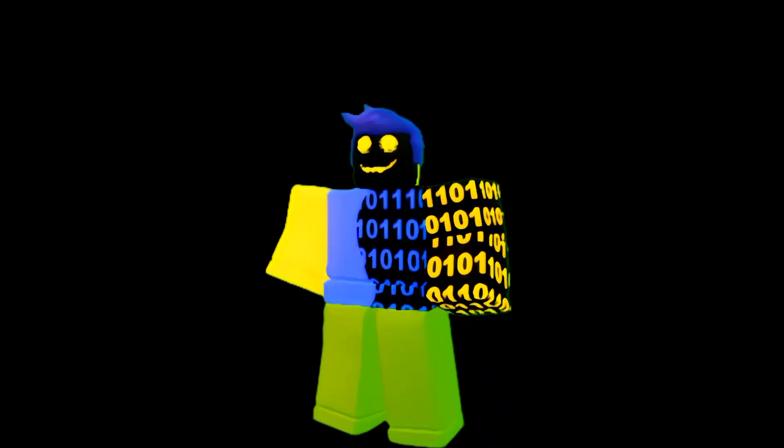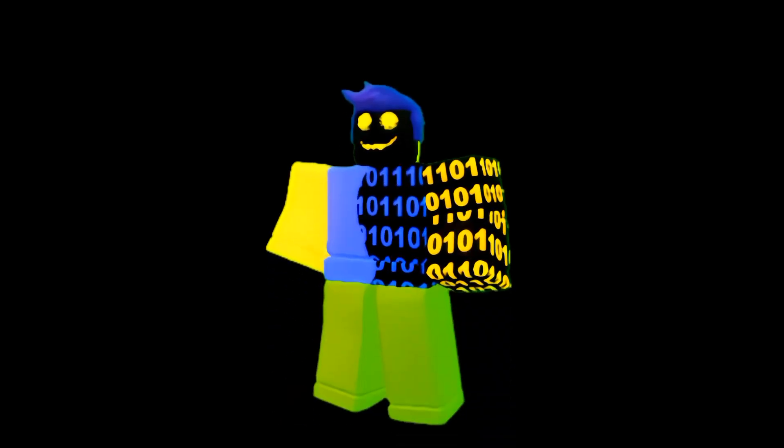Okay, this is the moment y'all have been waiting for. It's time to face reveal in 3, 2, 1. Okay, that's my face.